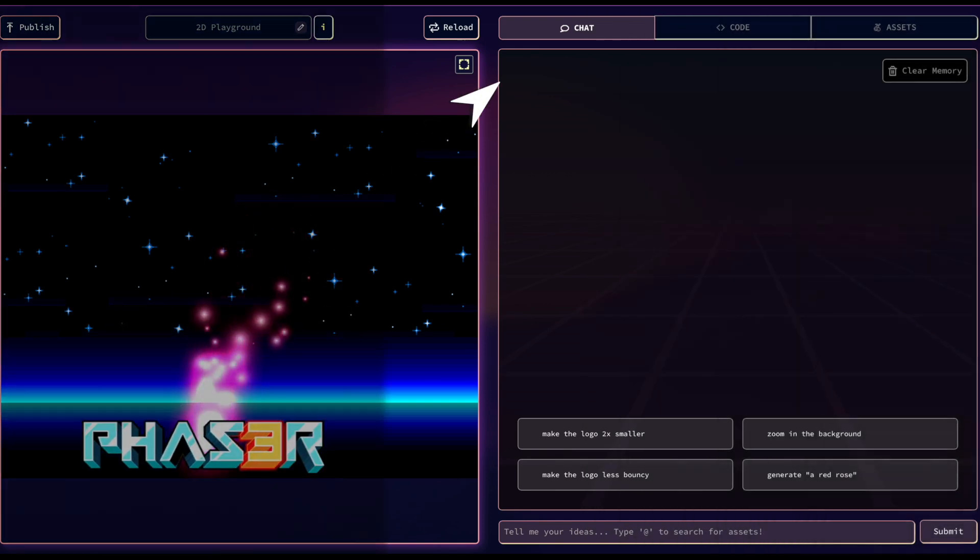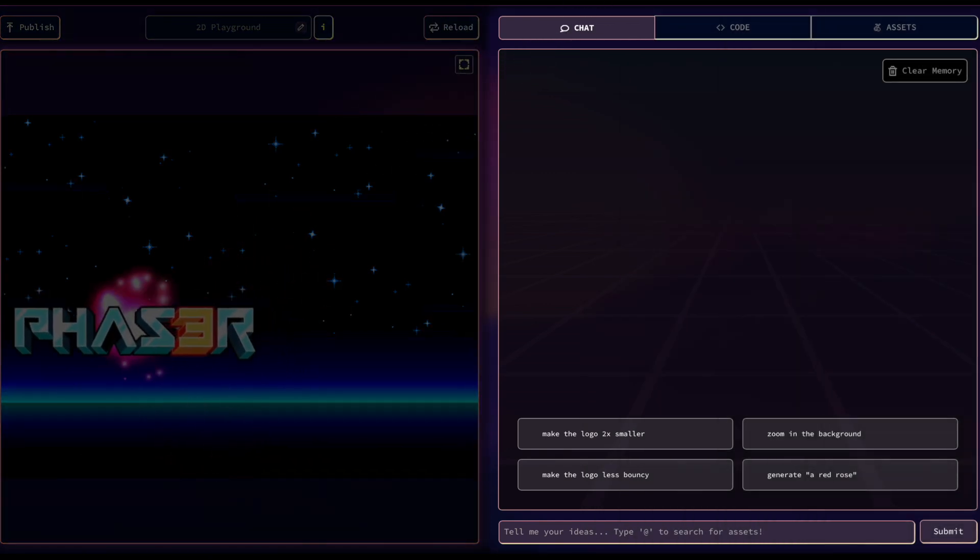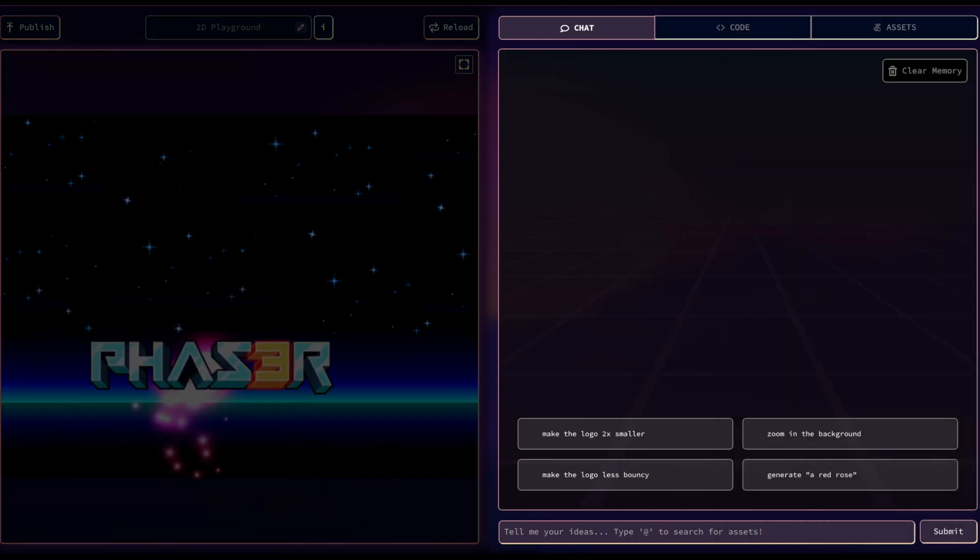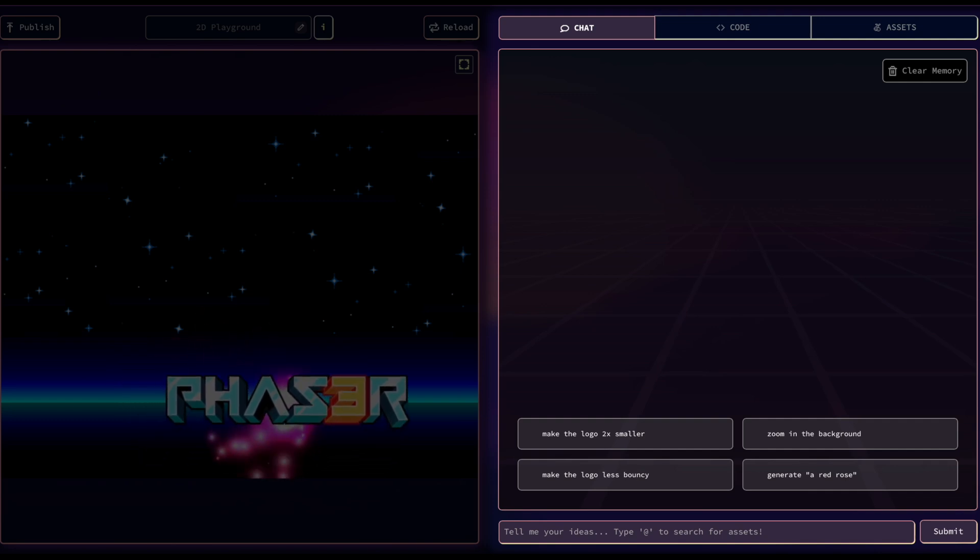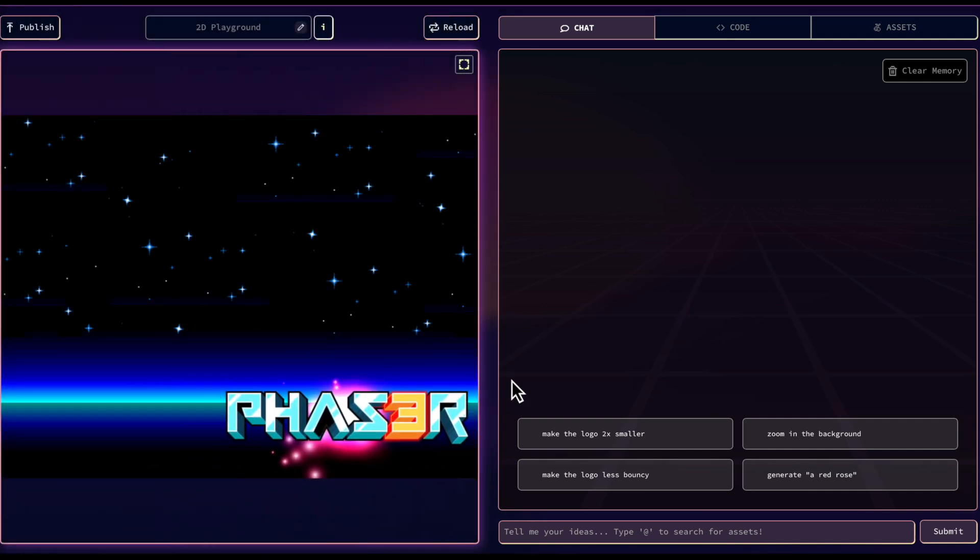The chat tab is where you'll spend most of your time. It's where you'll write your prompts to Rosie, our AI, to generate code for your game.